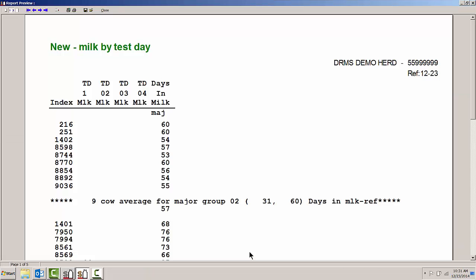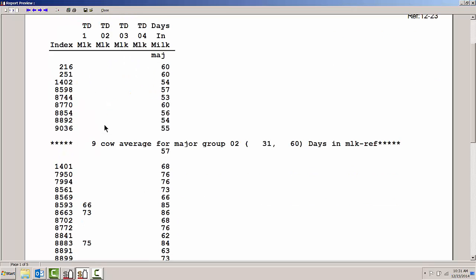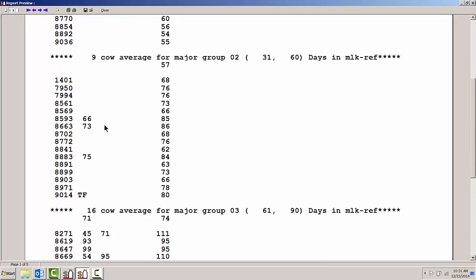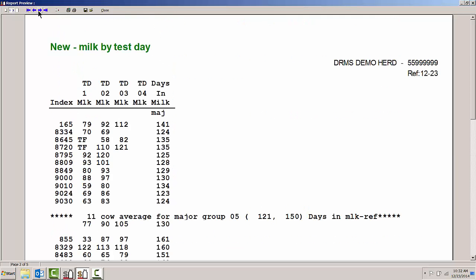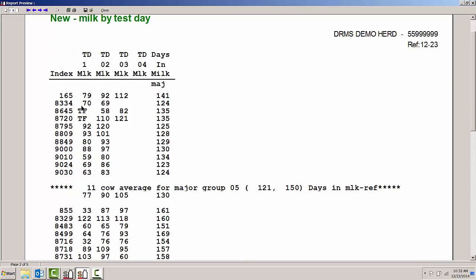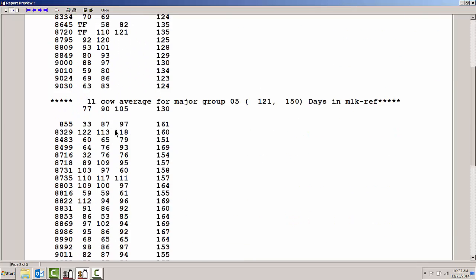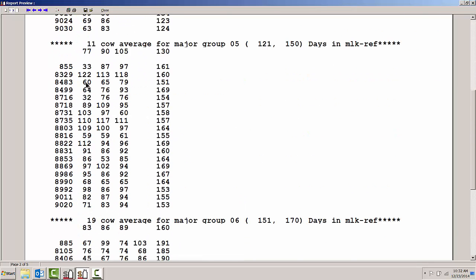If I go ahead and preview that, I see nine cows in 31 to 60 days in milk don't have their first test day yet because we just don't have it in this particular herd. Scroll down here a little bit farther to page 2, we start to see test days 1, 2, and 3, so we know when those particular cows are having their peak milk production and how they're starting out their lactations.